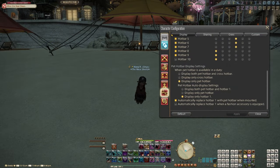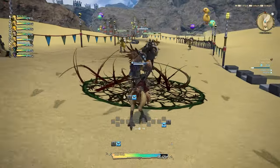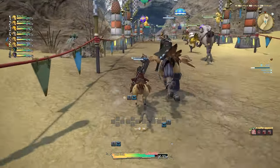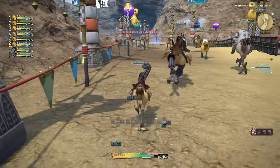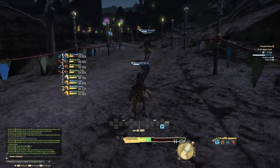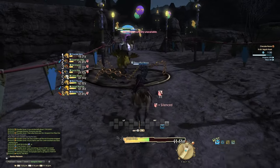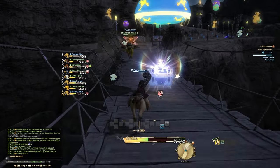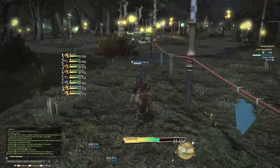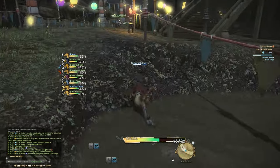The special duty pets are what pet hotbar display is referring to here. You can change when this hotbar for your special duty pet is available in a duty. You can make it so the actions for this pet are available on both the pet hotbar and the cross hotbar when you're using that. You can only display it on the cross hotbar for controller users, and you can also only display it on the pet hotbar if you want. If you have the pet hotbar enabled for your special duty pets, you can display your duty pet's actions in both the pet hotbar and hotbar 1, only the pet hotbar, or just have it on hotbar 1.